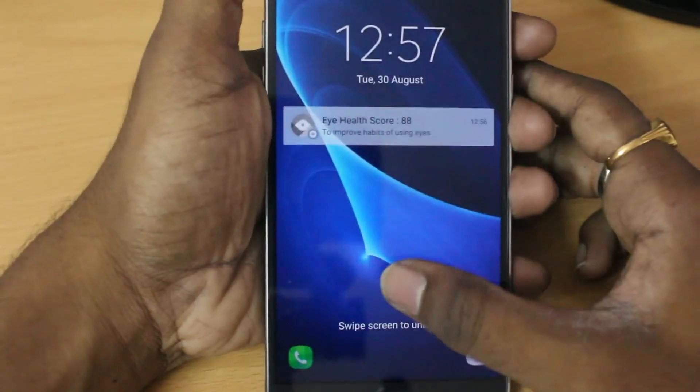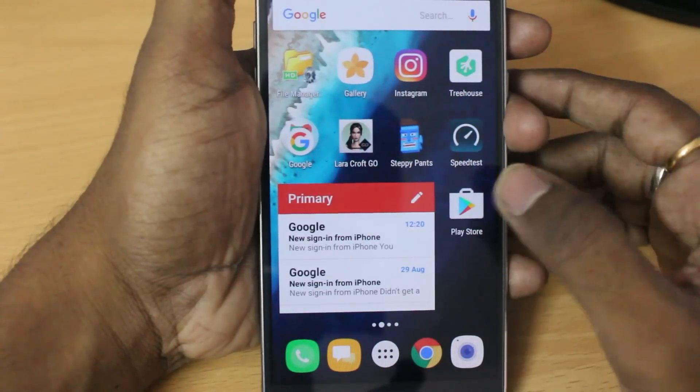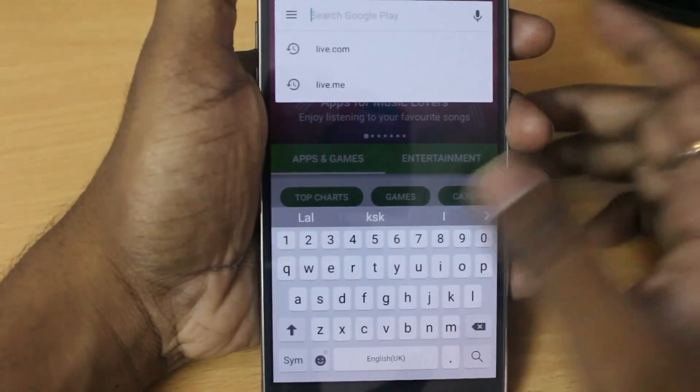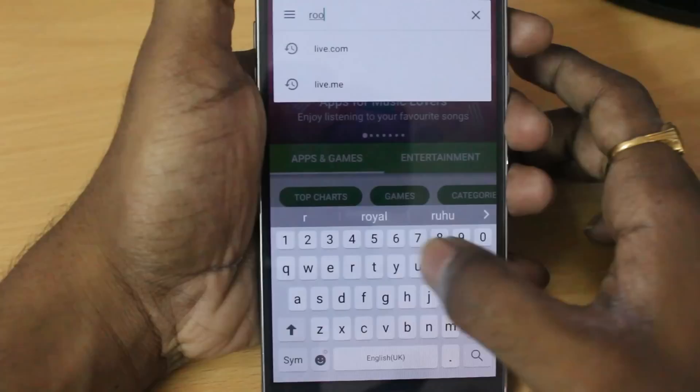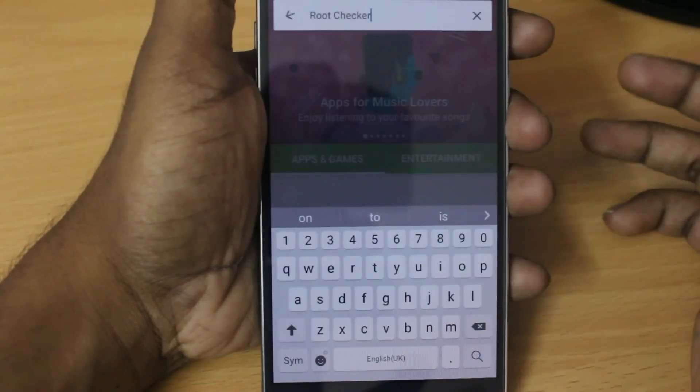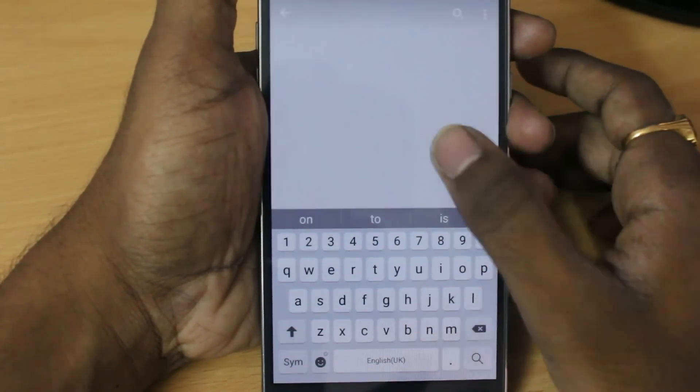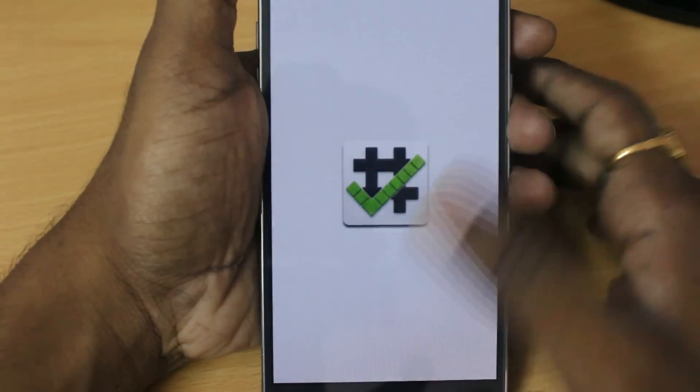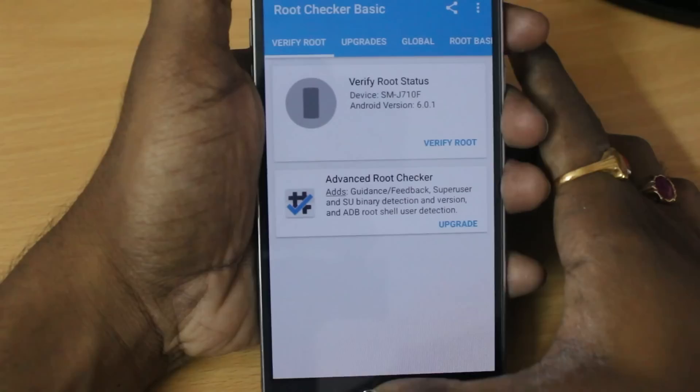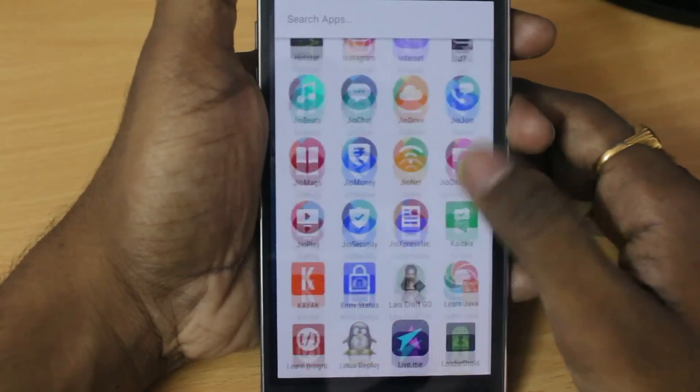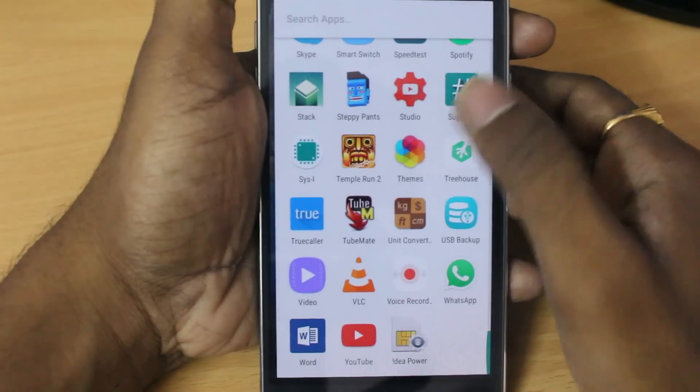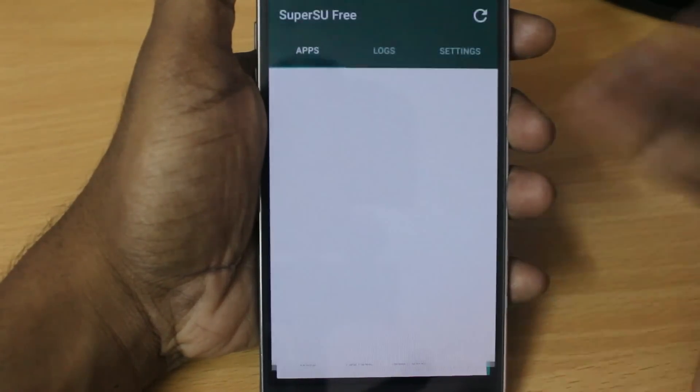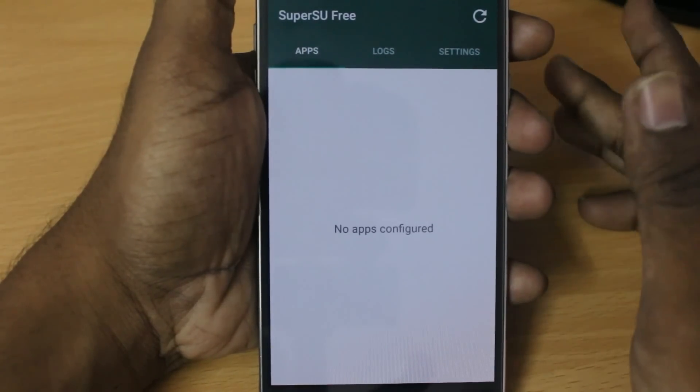Alright, so now the device is successfully restarted. And then after that, go to the Play Store and download the app called root checker. I already installed root checker. But before that, I'm gonna show you the SuperSU app which is installed. There you go, you can see the SuperSU installed. That means the root is successfully applied to your Samsung J7.